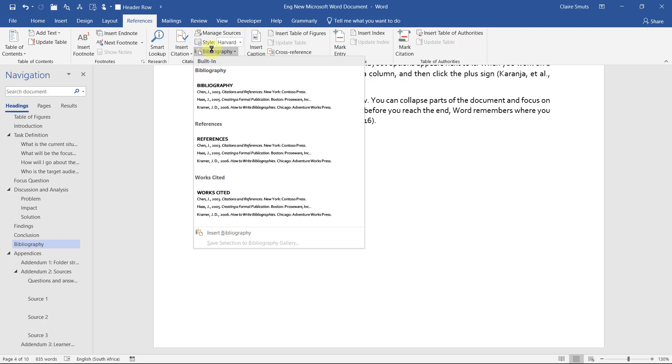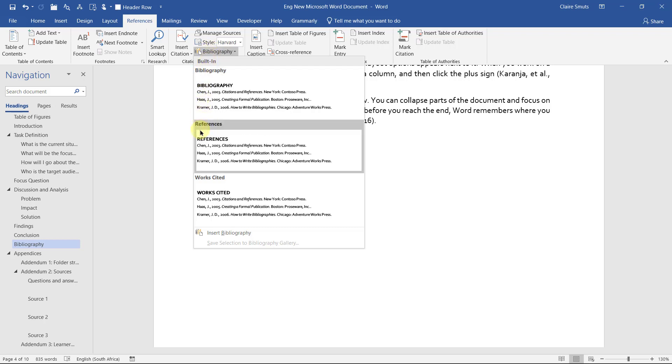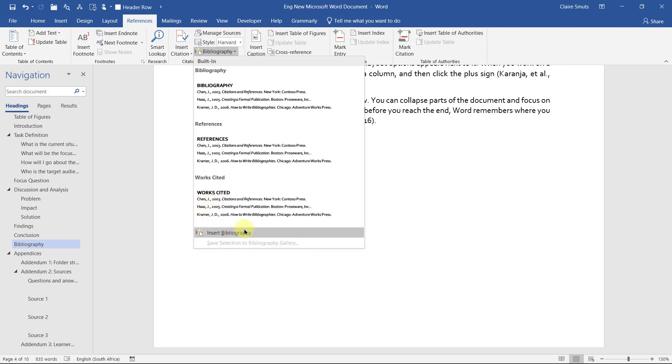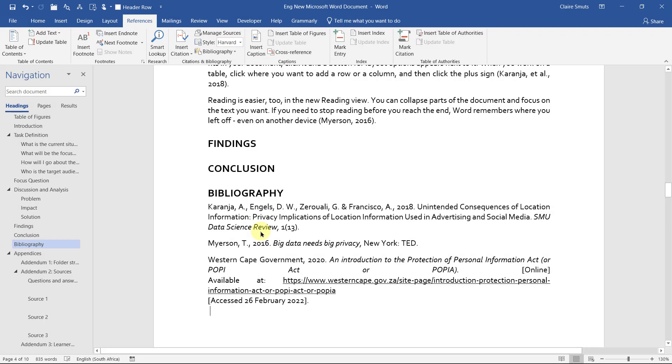Now, if you insert your bibliography, please note that if you use one of these at the top, it's going to insert the heading as well. And we've already inserted a heading, so that's not necessary. You can just use the insert bibliography option over here. And then we've got our bibliography already generated for us.